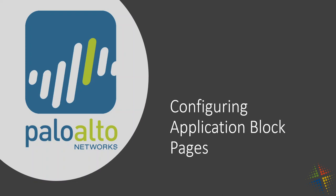In this video we're going to talk about how to configure application block pages in your Palo Alto firewall. Your first question may be what is an application block page? Let's go ahead and see what those are and why we might want them.